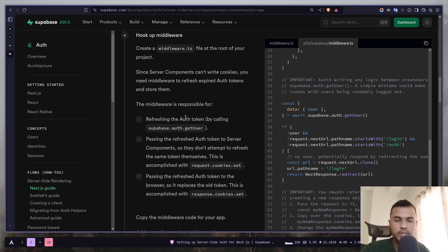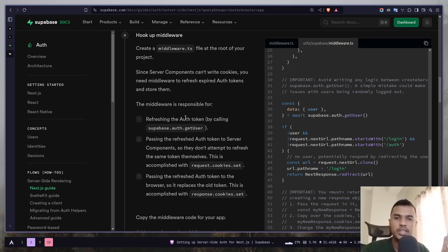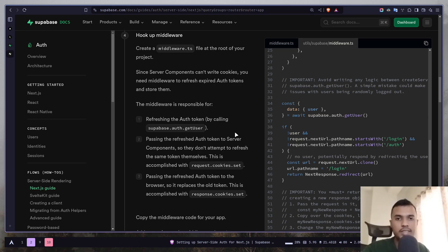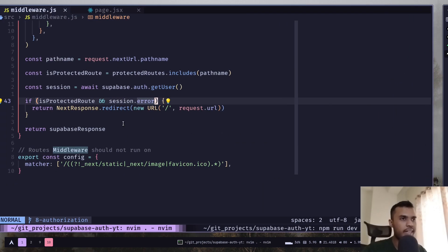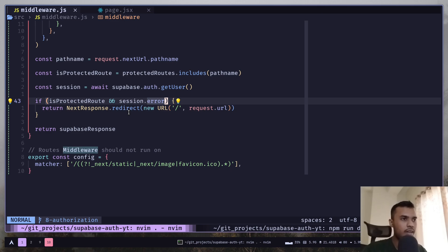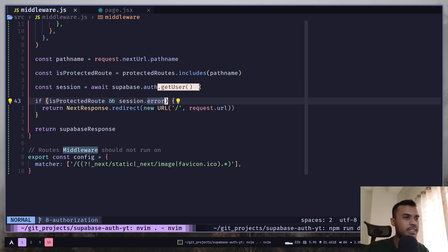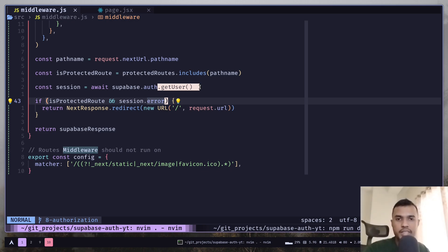In the second video of this series I talked about there are two functions to get the session data. First one is getUser, another one is getSession. The getUser function actually sends a request to check if the session is valid or not, but getSession doesn't do that. getSession quickly checks from the browser cookies and that's why getSession function is not secure and shouldn't be used in the server side.